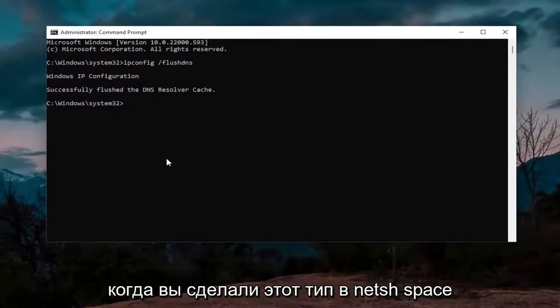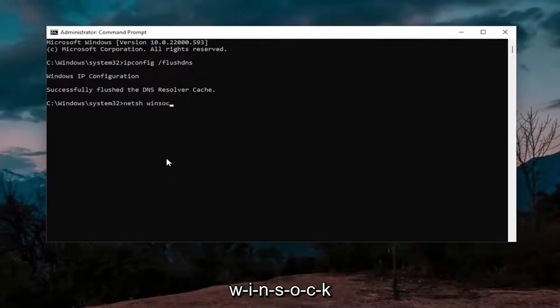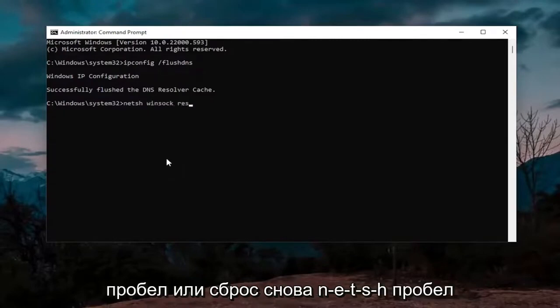Now that you've done that, type in N-E-T-S-H space Winsock, W-I-N-S-O-C-K space reset.